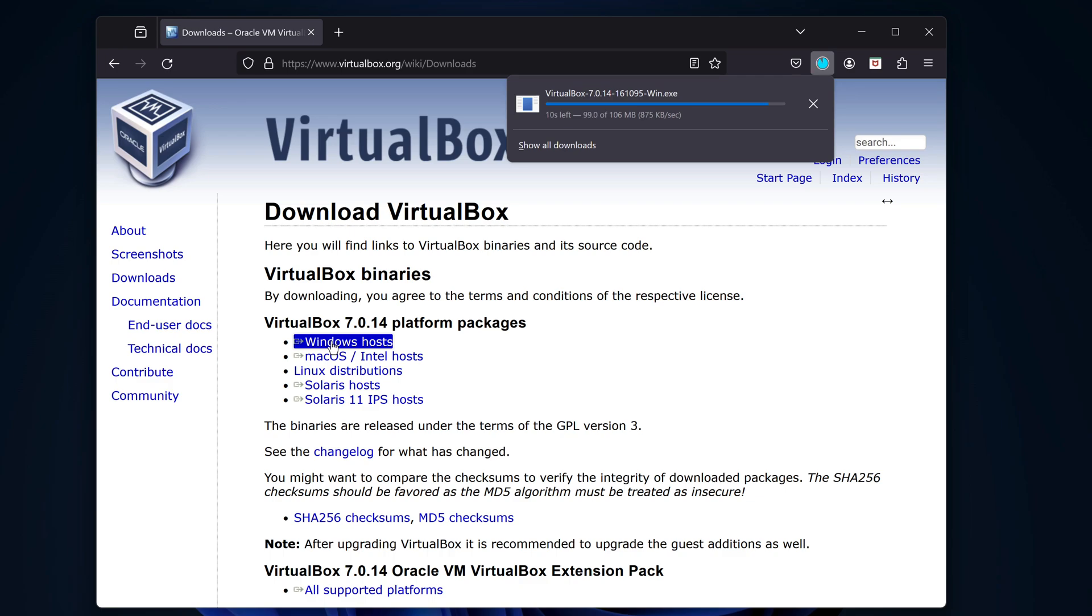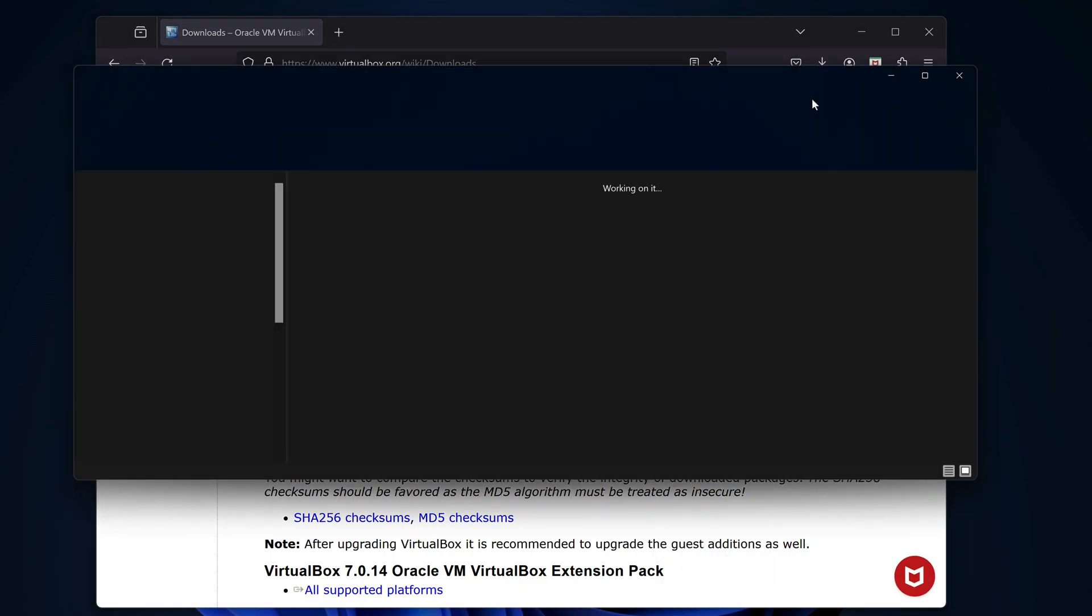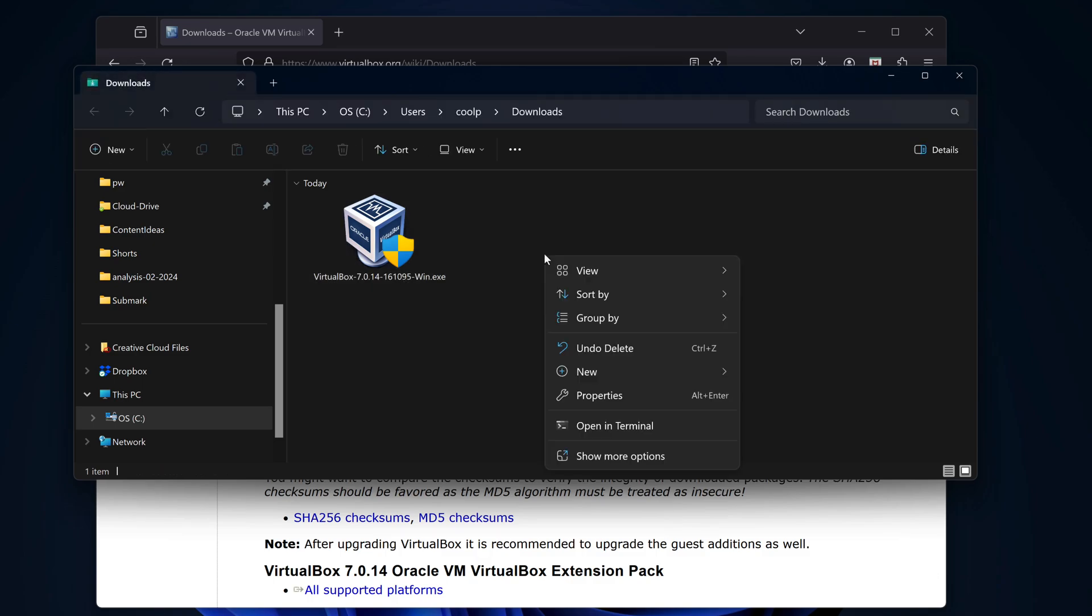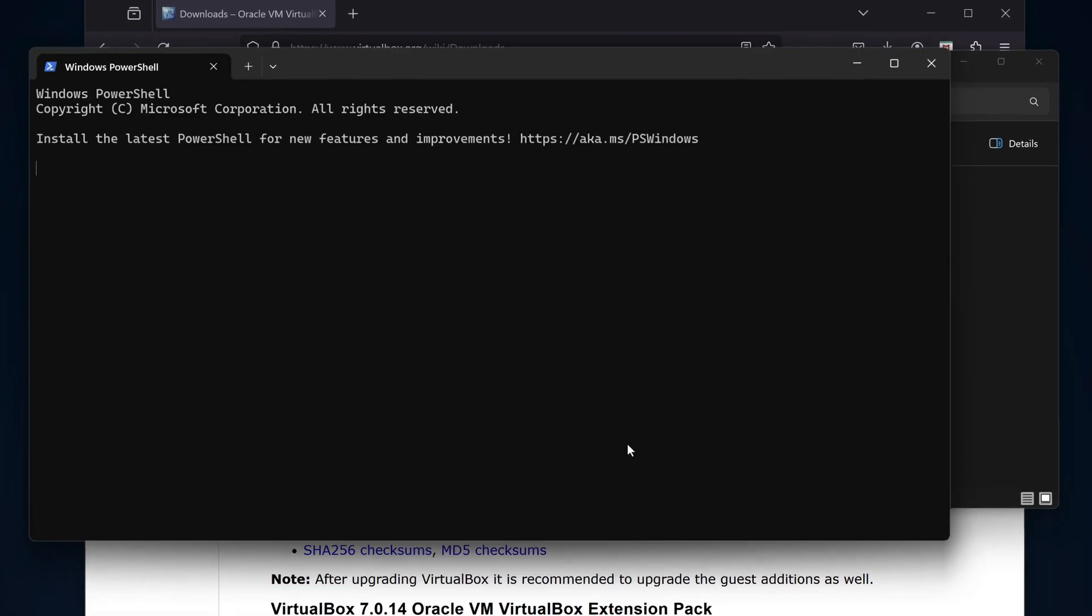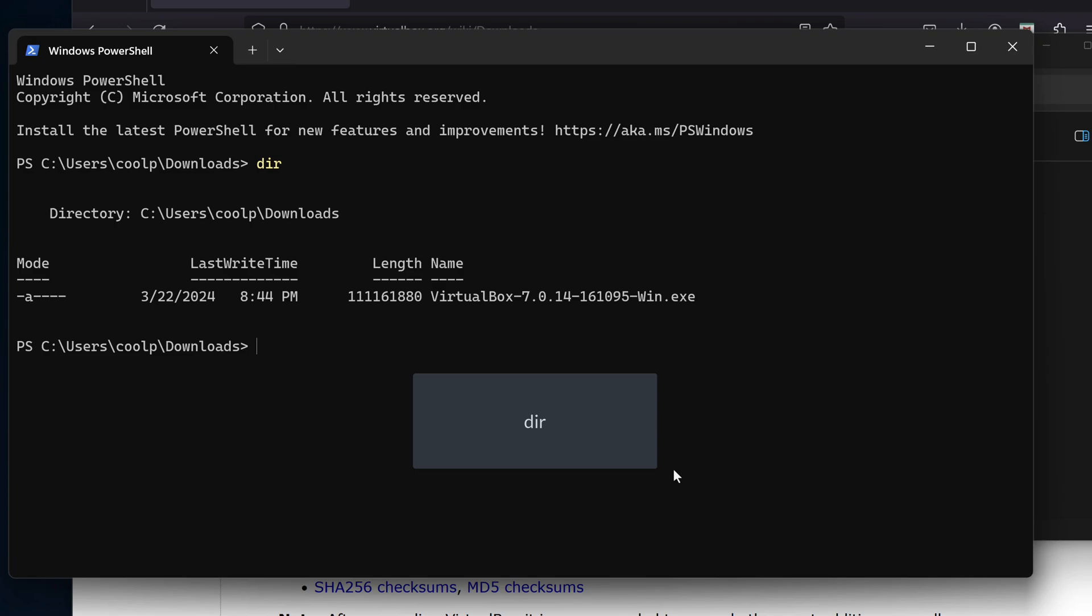Once it's done, let's click on the folder icon to go into the Downloads folder. And in the Downloads folder, let's right-click and bring up a terminal window. The default terminal window for Windows 11 is PowerShell, unless you've changed it. If we run DIR, we can see our VirtualBox installation file.